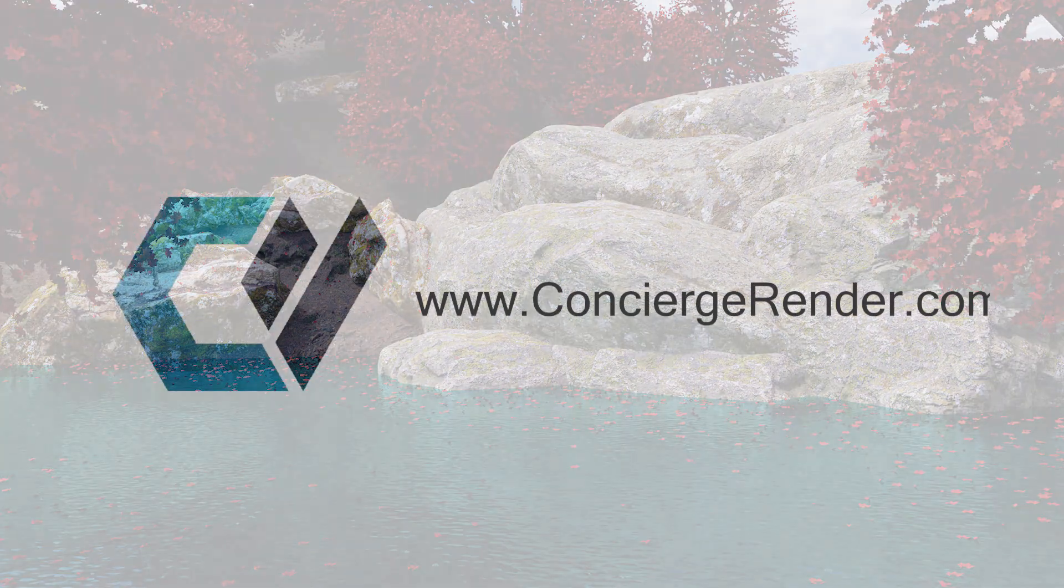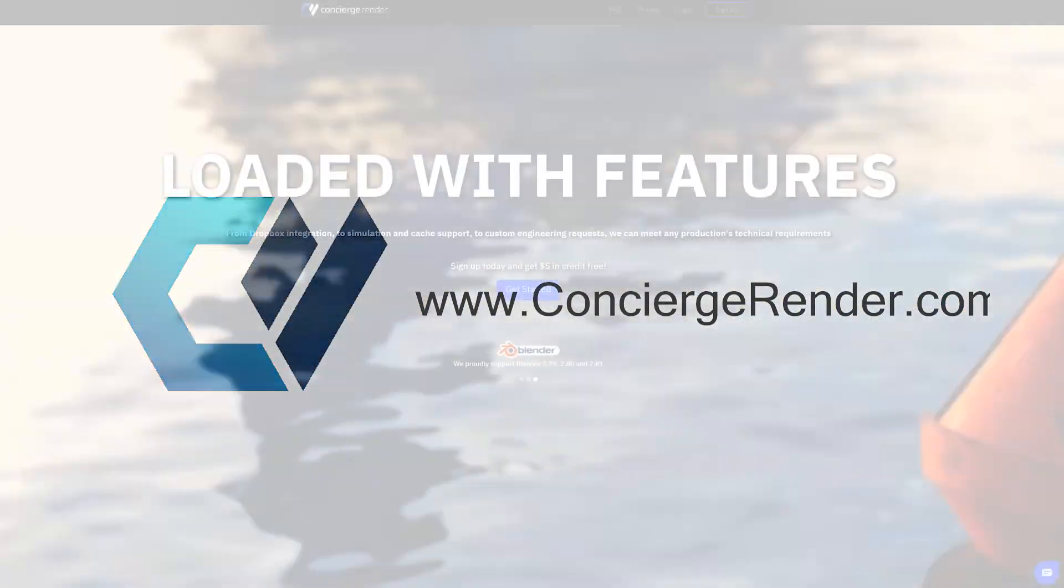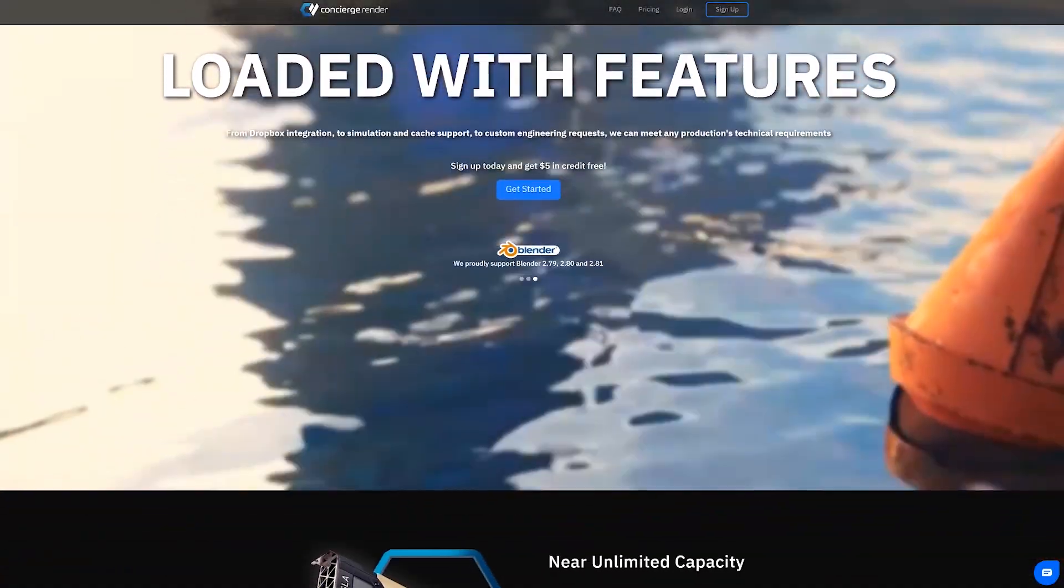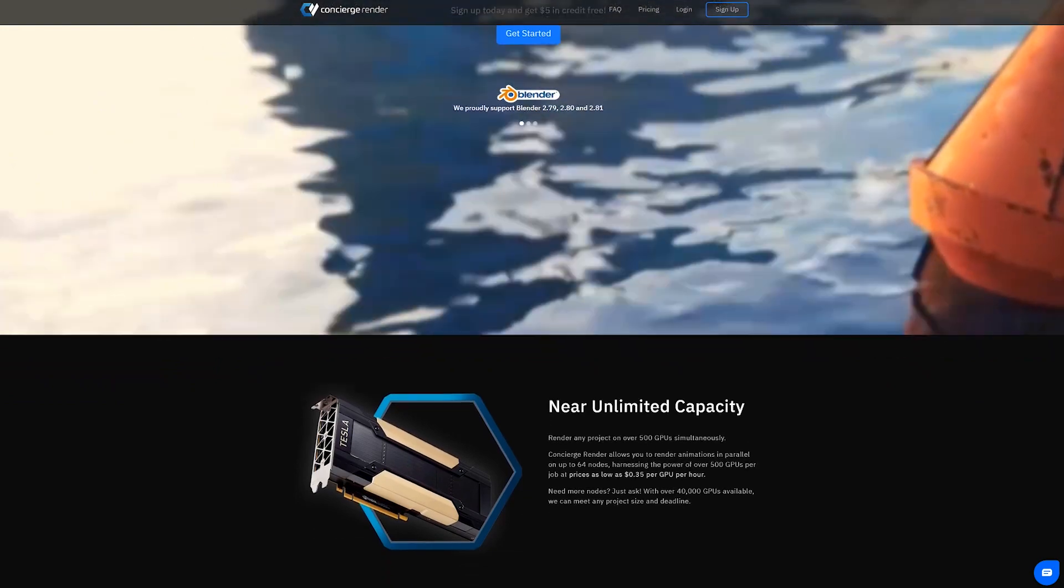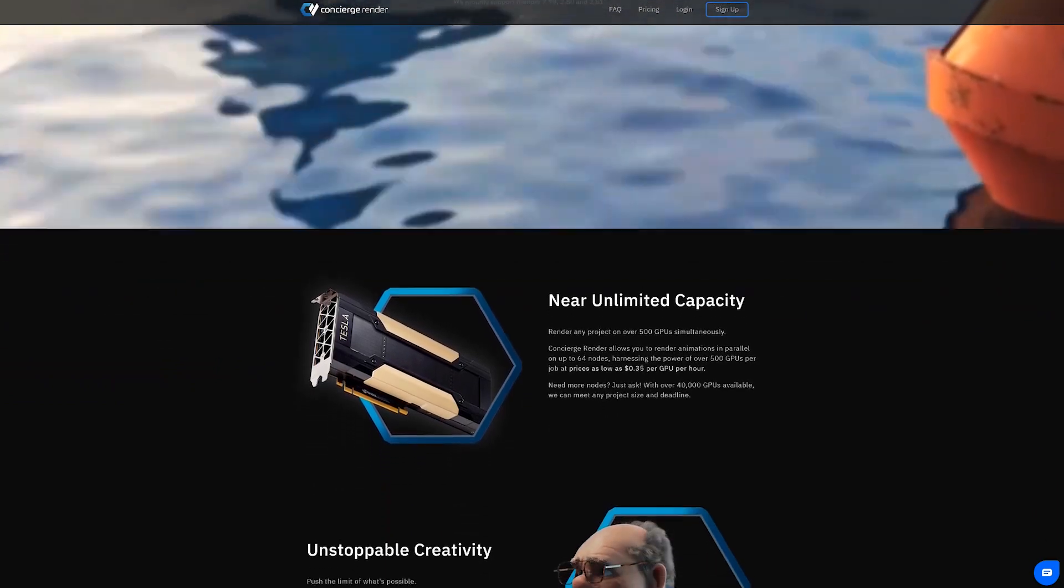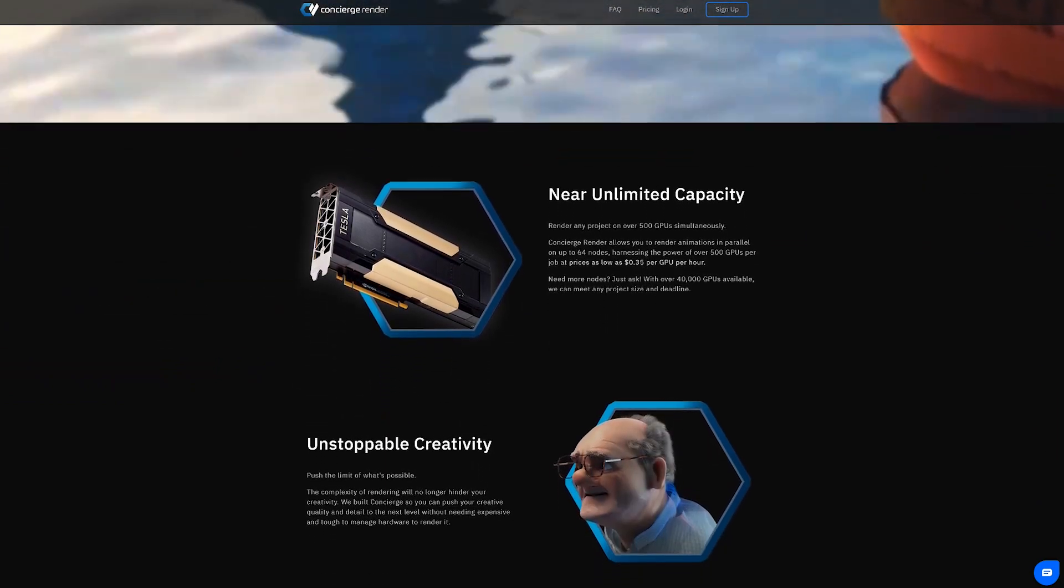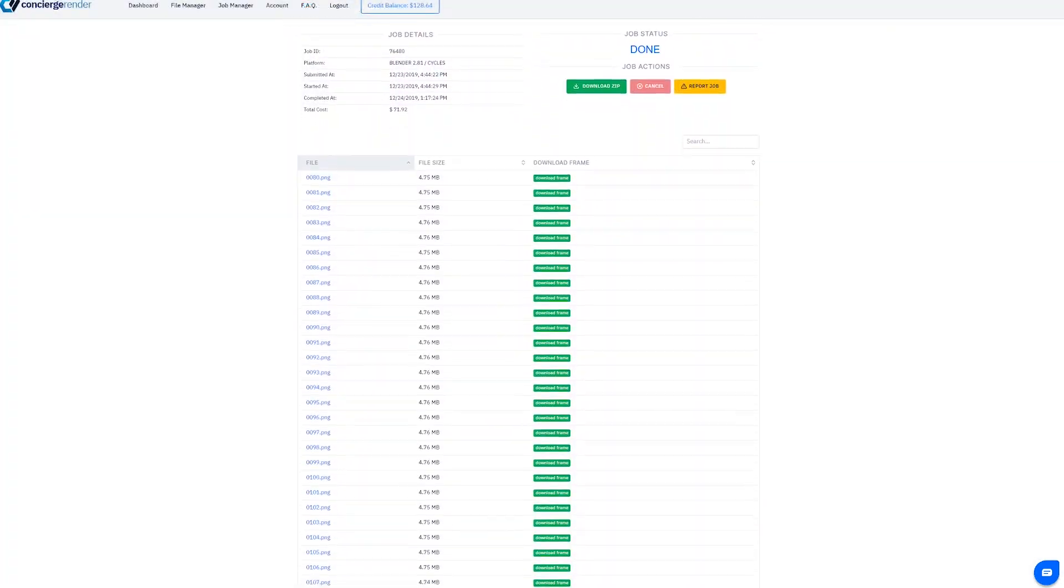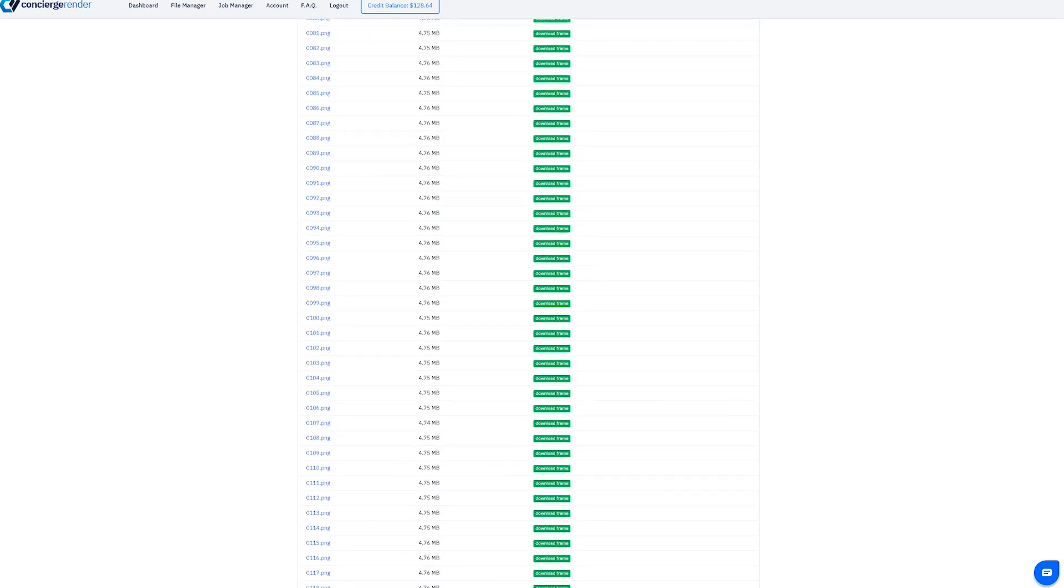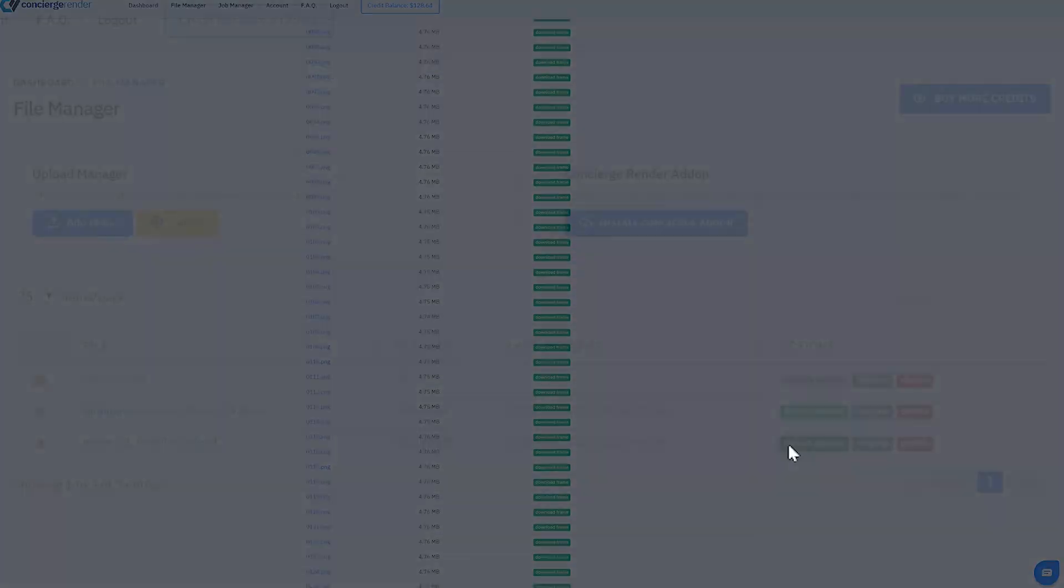This brings us to today's sponsor, ConciergeRender.com. Concierge is a fast, easy, and affordable cloud rendering service for Blender. On Concierge, there is no queue, and thanks to their network of 45,000 GPUs, you never have to wait in line. Concierge also supports parallel rendering, allowing for over 500 GPUs rendering your animation simultaneously, with prices as low as $0.35 per GPU hour.